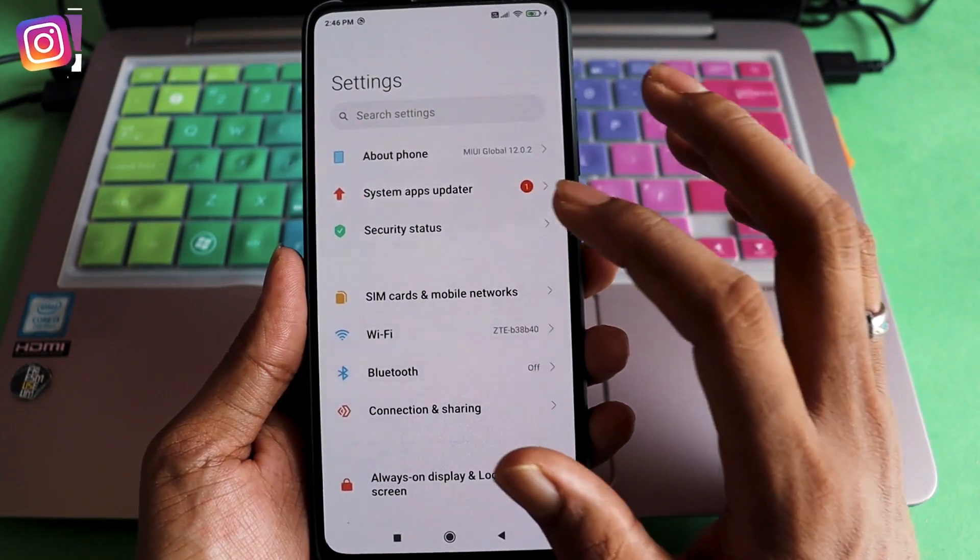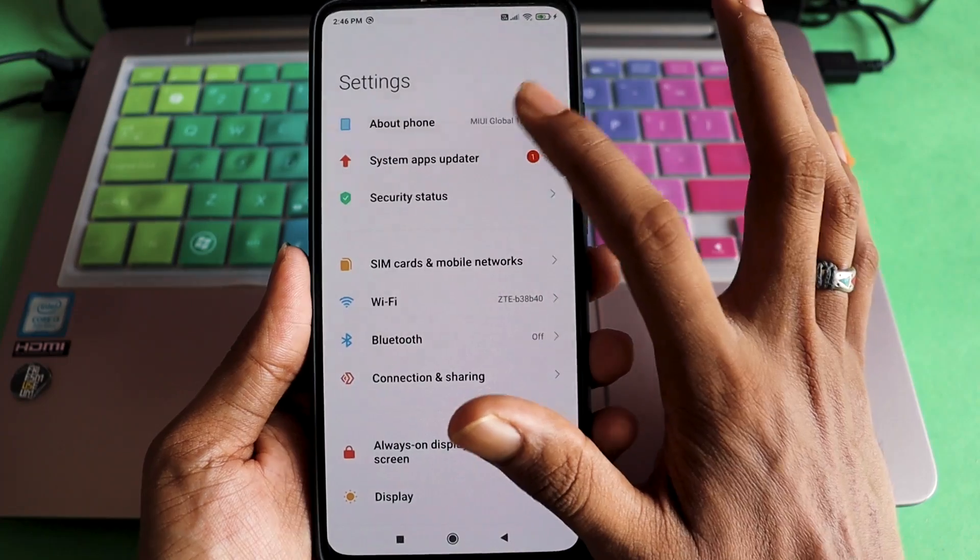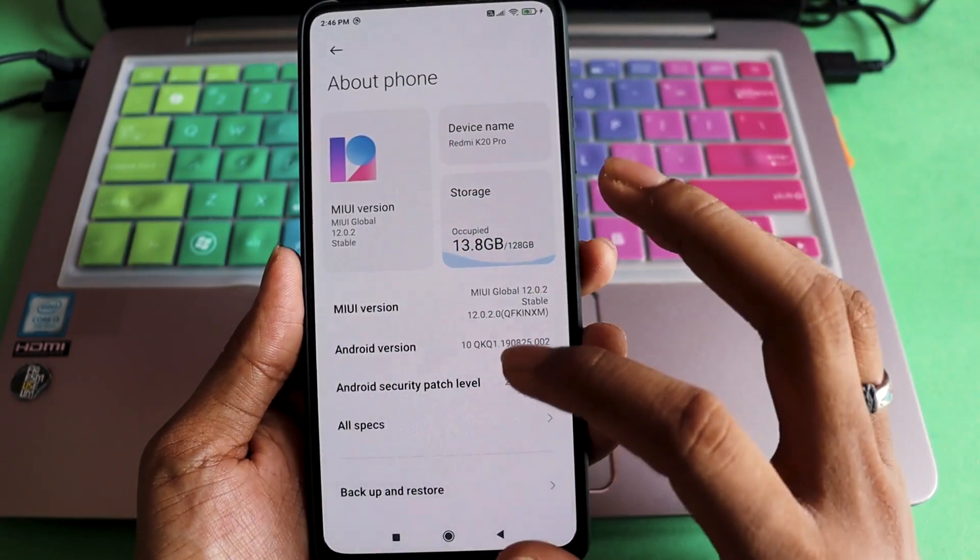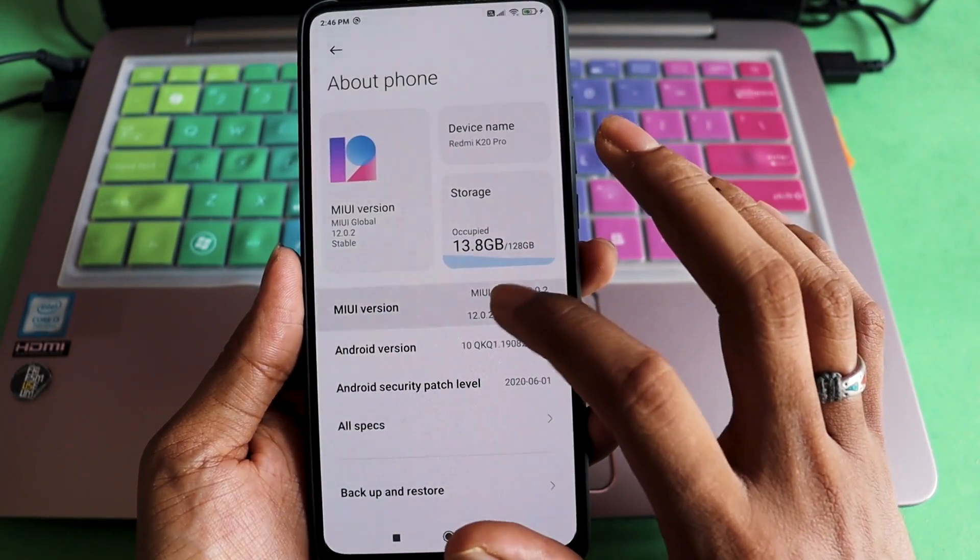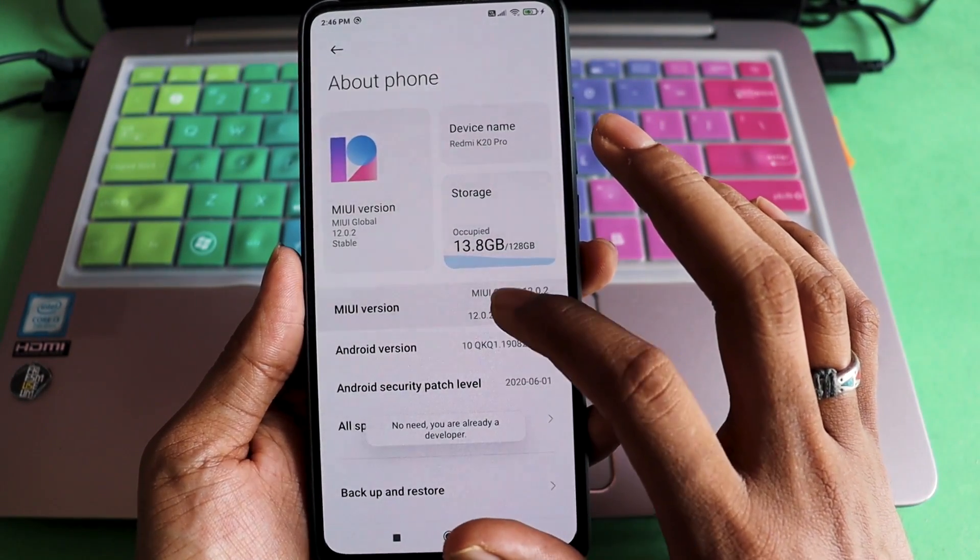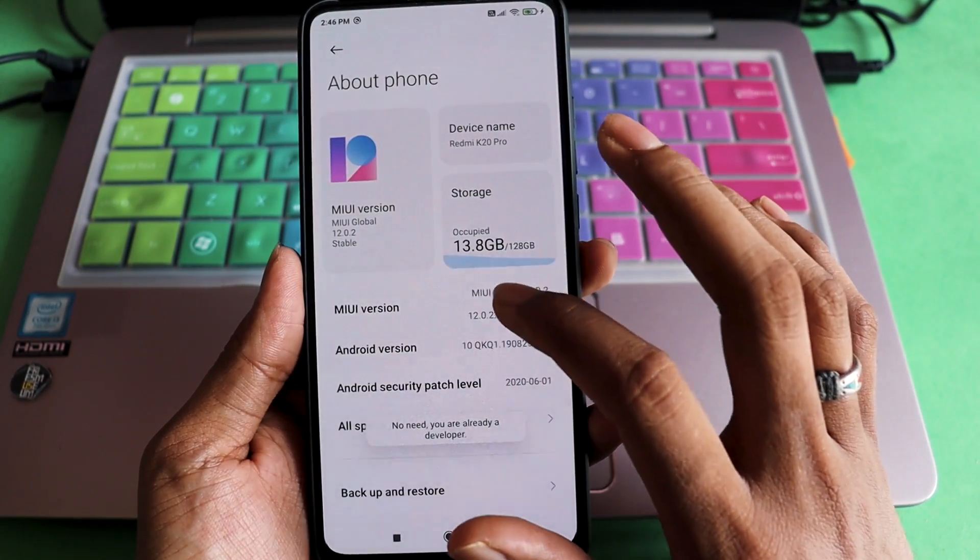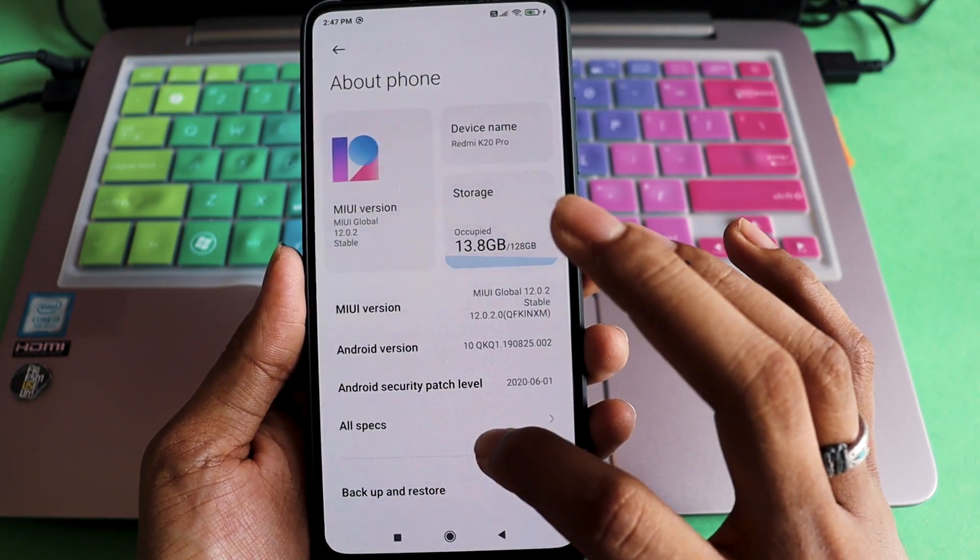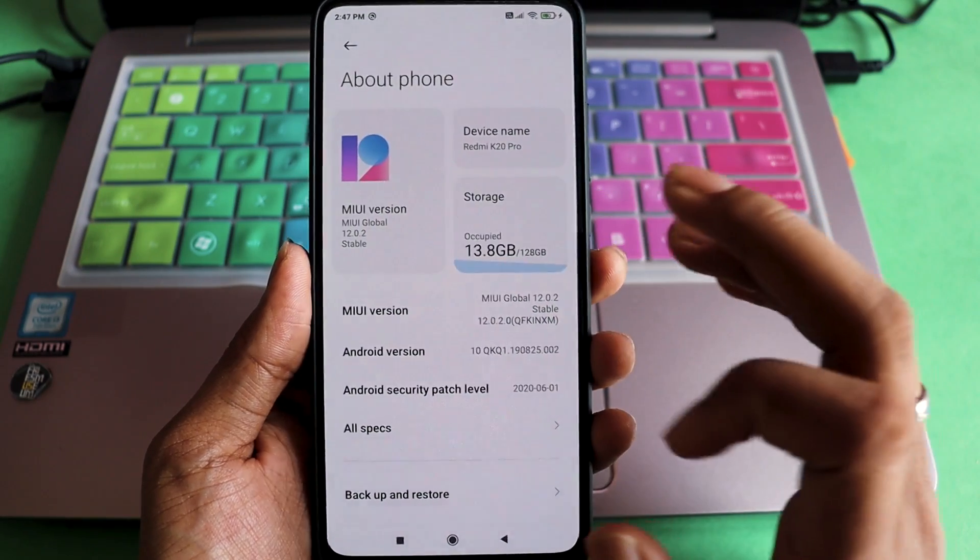What you need to do is go to your settings, go to About Phone. Once you're there, you have to tap the MIUI version until it says no need, you're already a developer.